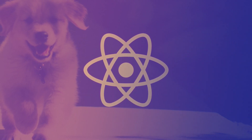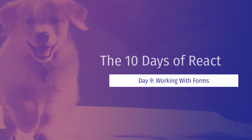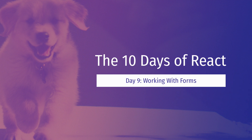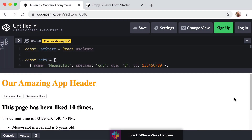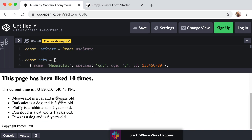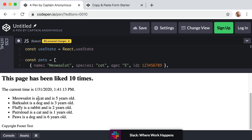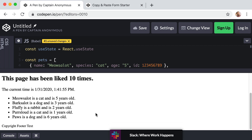In this lesson we're going to learn how to work with forms within React. Within the same CodePen we've been working on, we're going to add a form that lets a user add a new pet to the list — right above the list, with three fields where you can type a pet's name, species, and age. Since typing out boilerplate HTML is not the best use of our time, let me show you a shortcut.